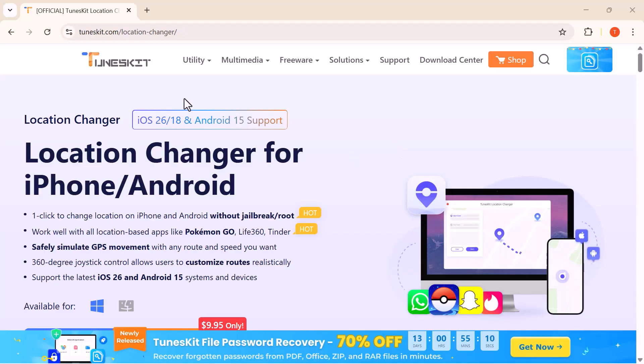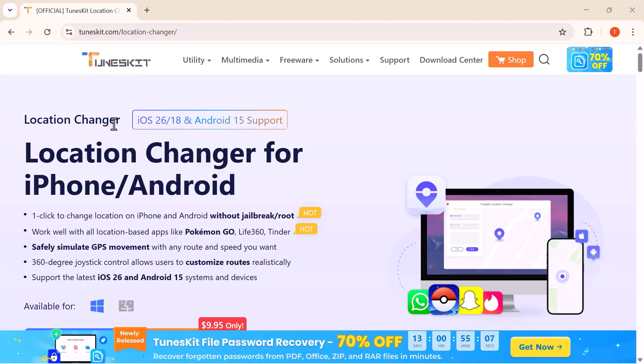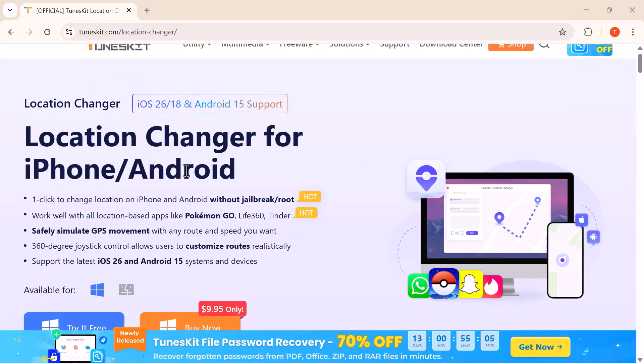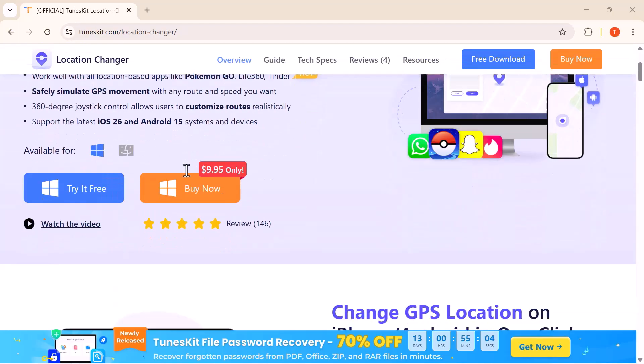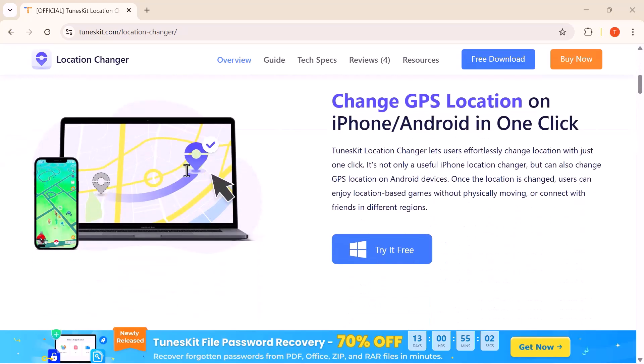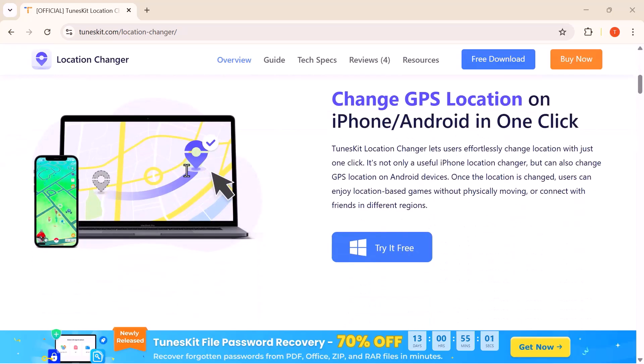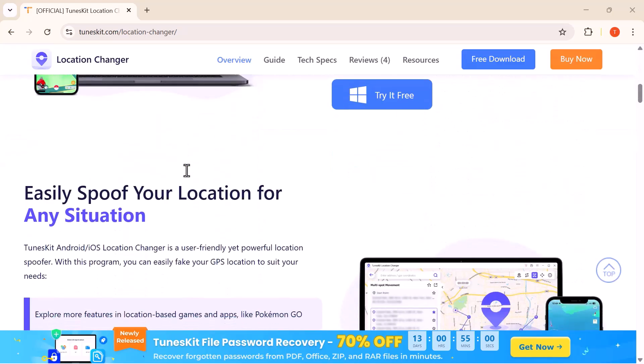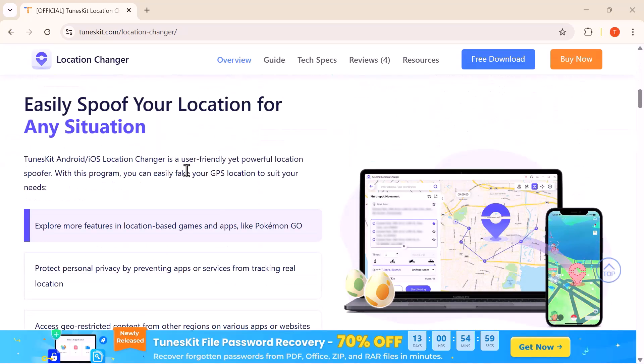Hey everyone, welcome back! Today I'm going to show you an amazing tool that lets you change your GPS location on iPhone or Android with just one click. No jailbreak or root needed.